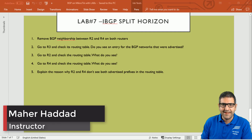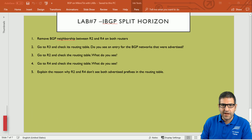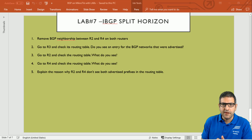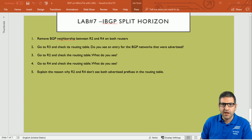Hello everyone, this is Mahadad here again. In lab number seven I'm going to speak about IBGP split horizon. We have five points to cover and all the topics are going to be about what is the split horizon inside IBGP. Let's first check the scenario before we start doing the points.